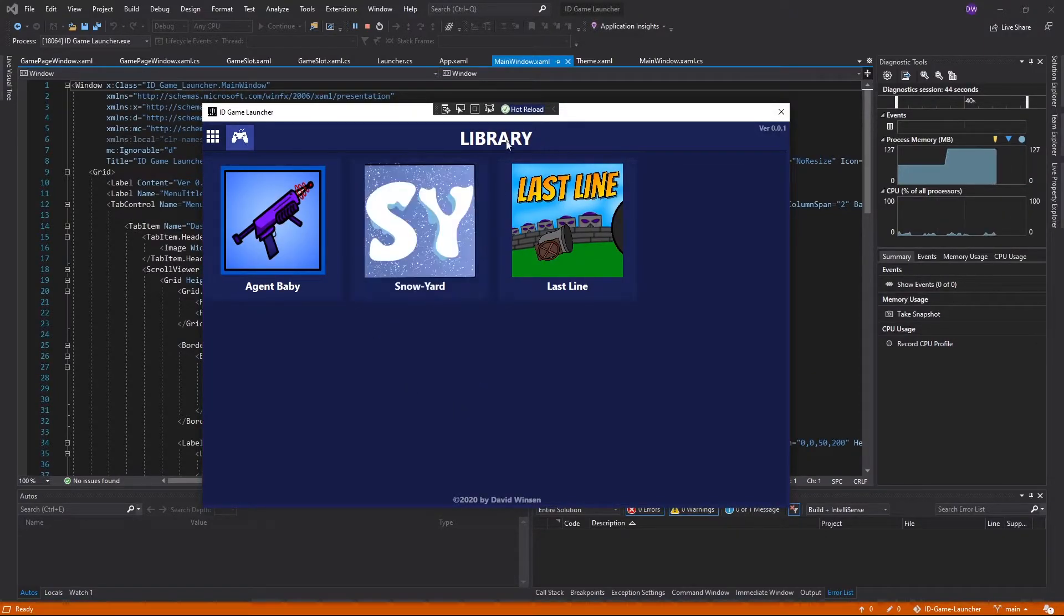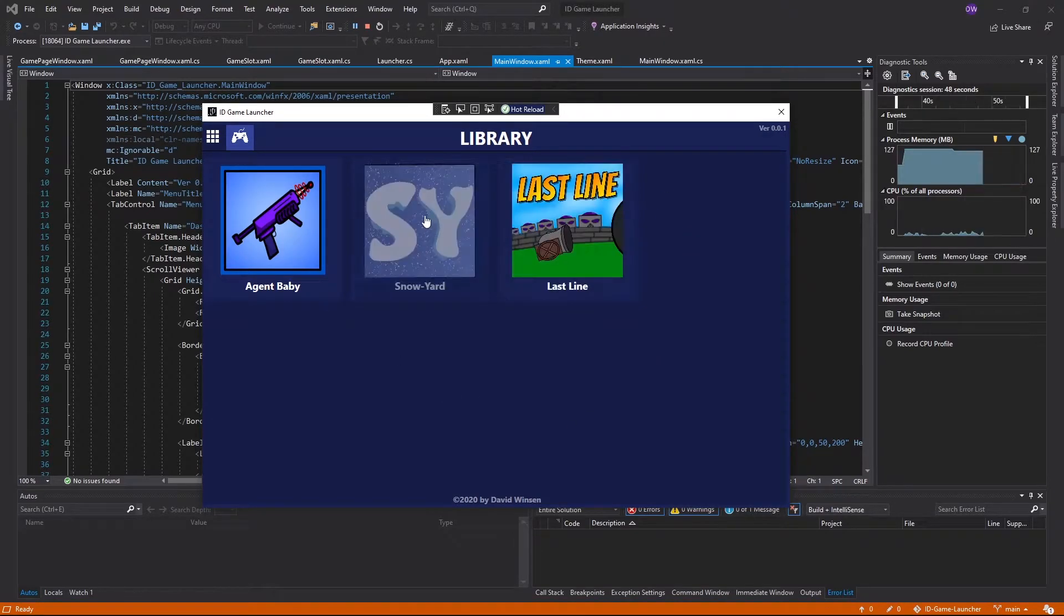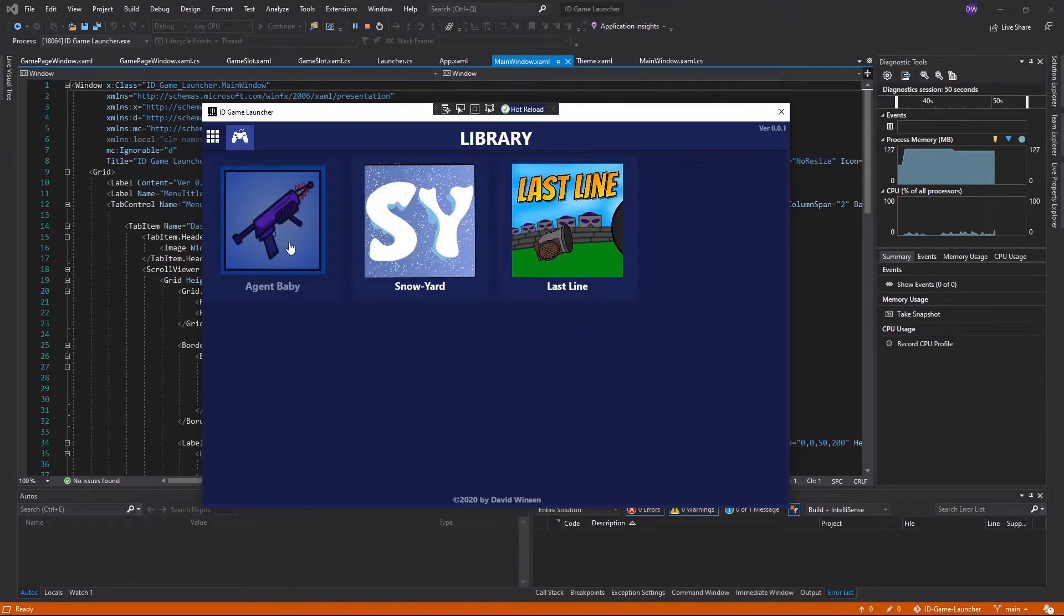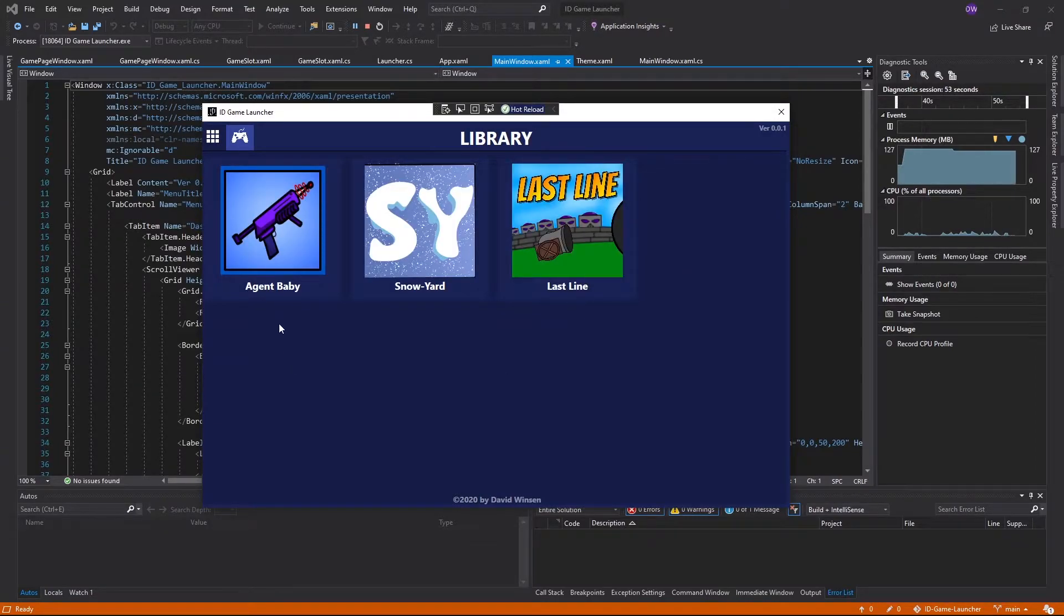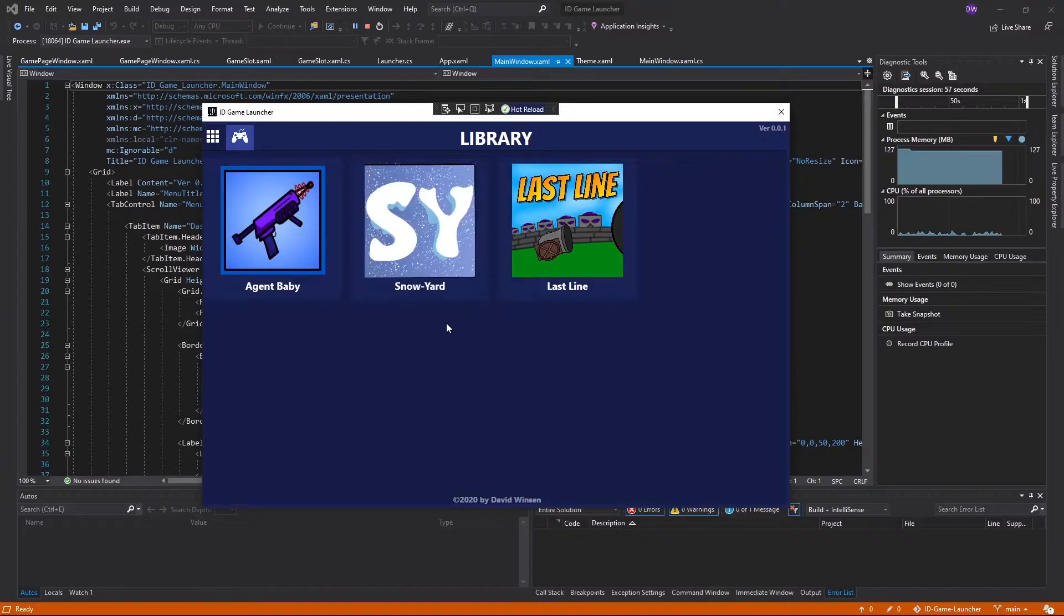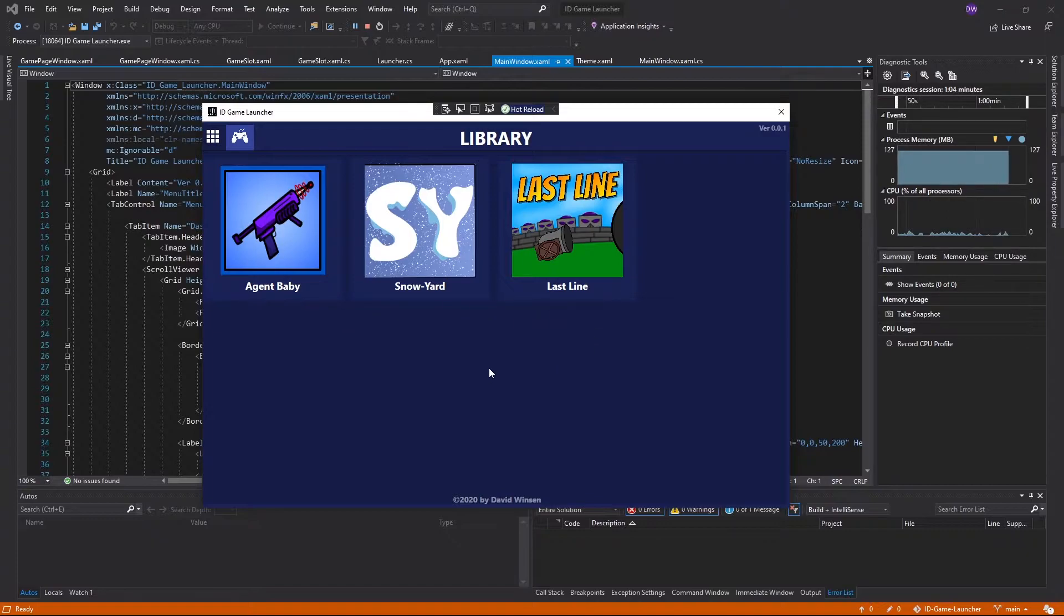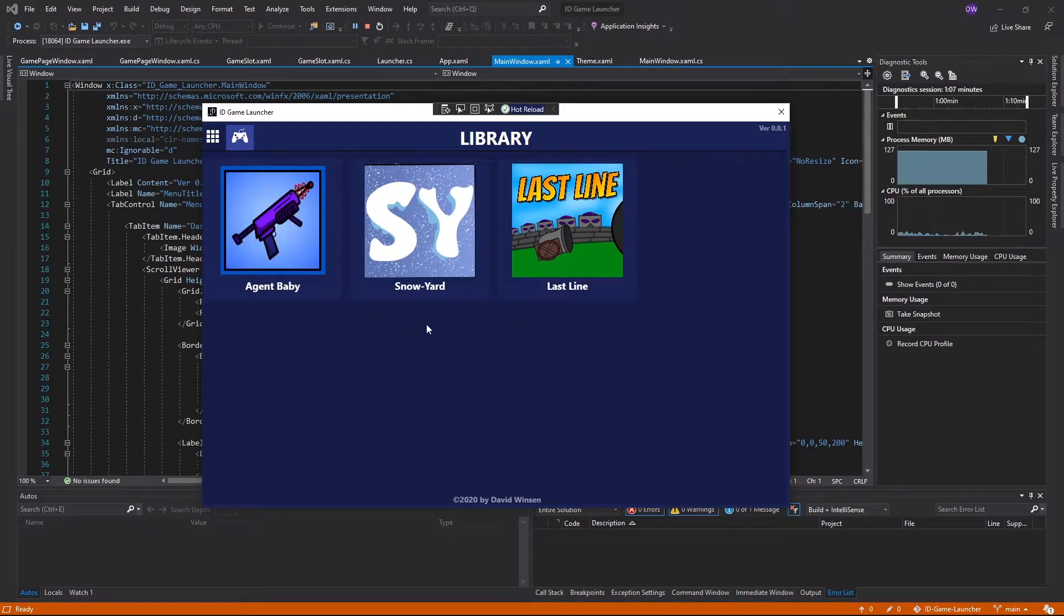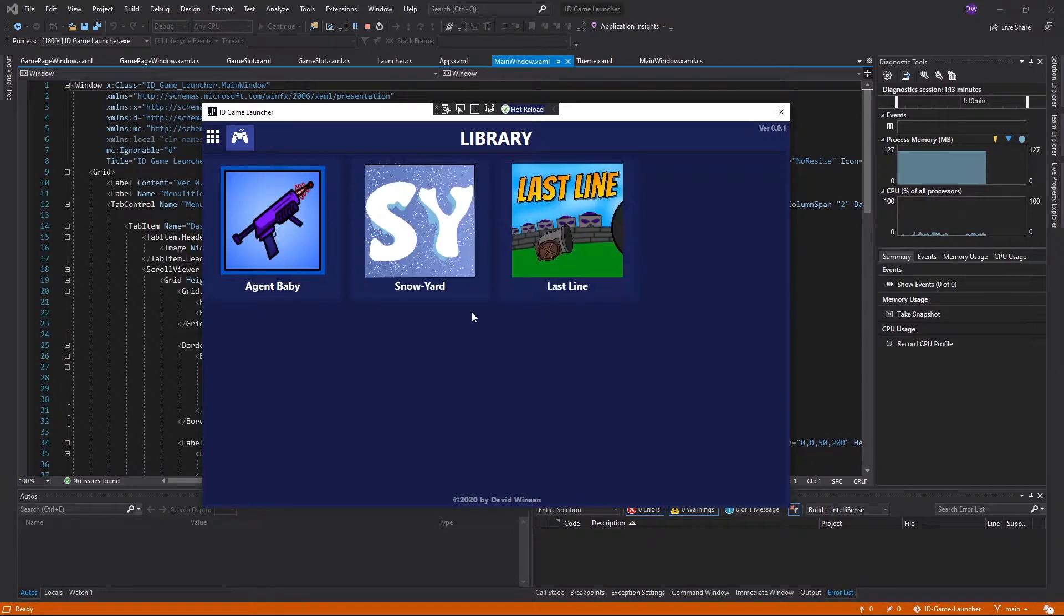It leads us to the library page. And the library page is where I showcase my games. So I showcase three games that I've created: Agent Baby, Snowyard, and Lastline. These are the games that I made in Game Jams. And if you guys are interested, I'm going to put the link in the description for you guys to download and play the games yourself.